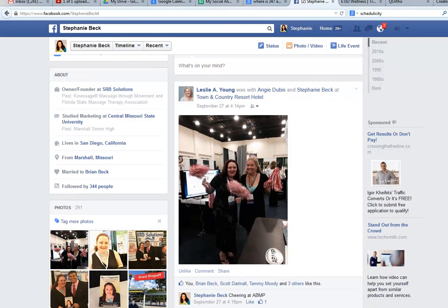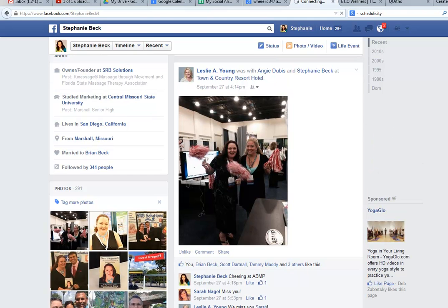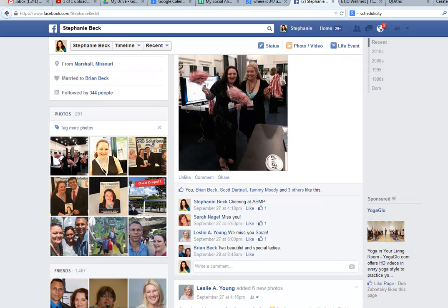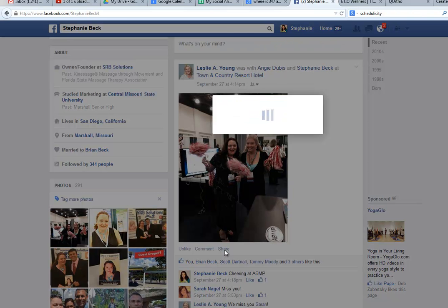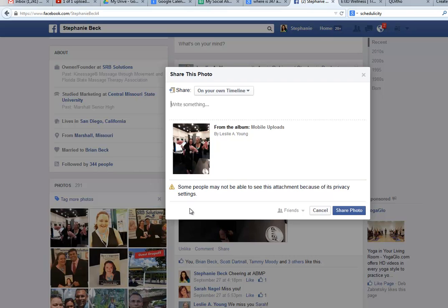There are some pictures here that were posted by ABMP — Leslie Young — and Leslie and I are friends professionally as well as long-time friends. I wanted to share these photos to my SRB Solutions page. When I select the share button, pay close attention to what happens: it says some people may not be able to see this attachment because of its privacy settings. When you see this, you will not be able to share those photos.